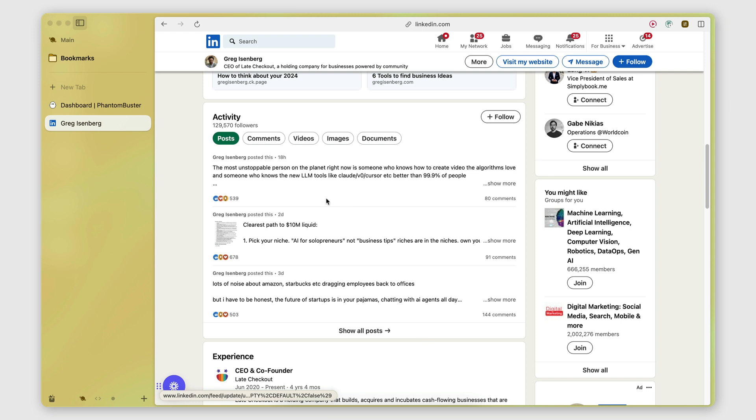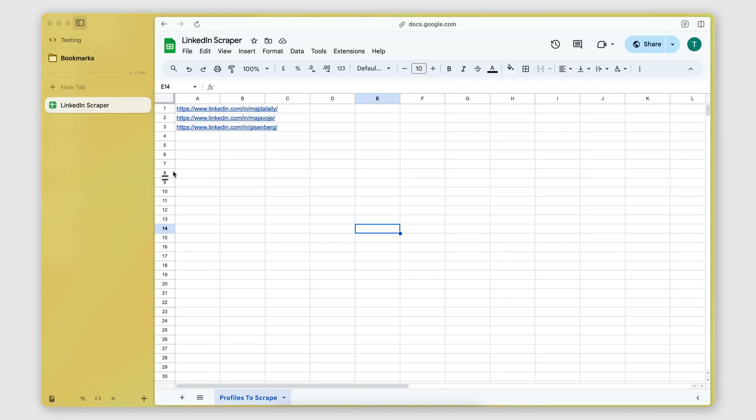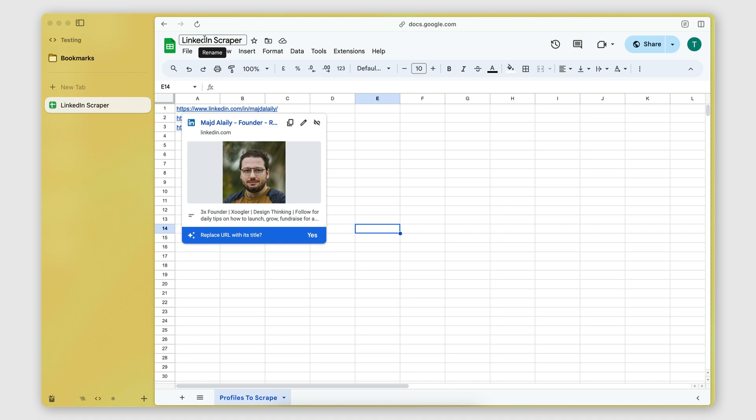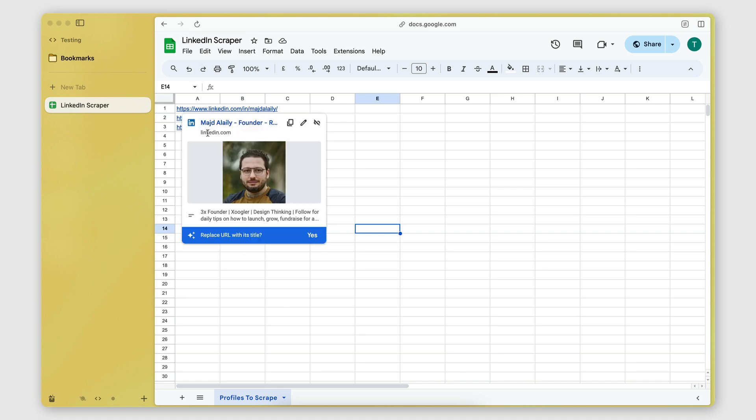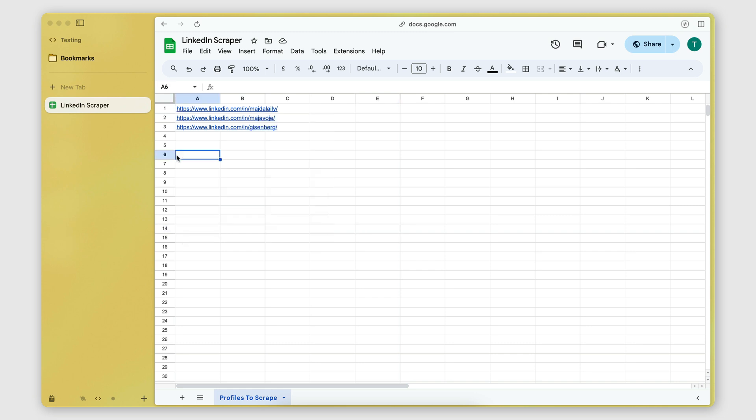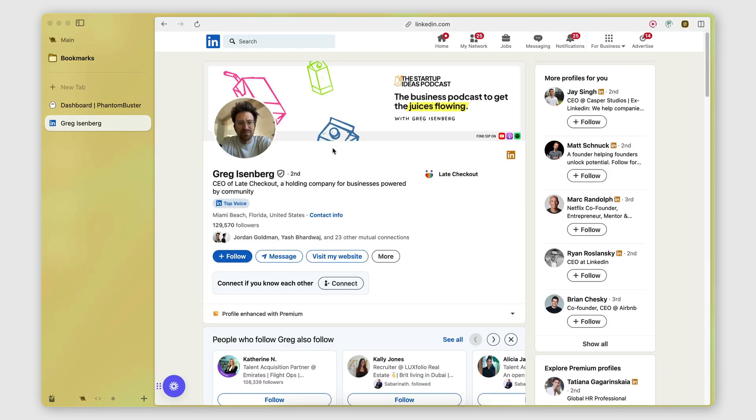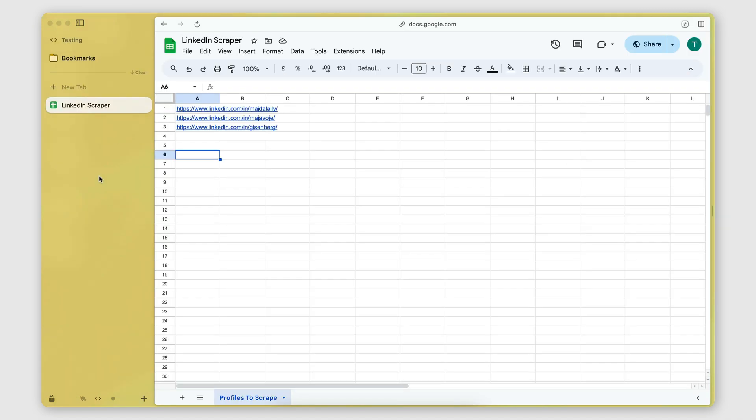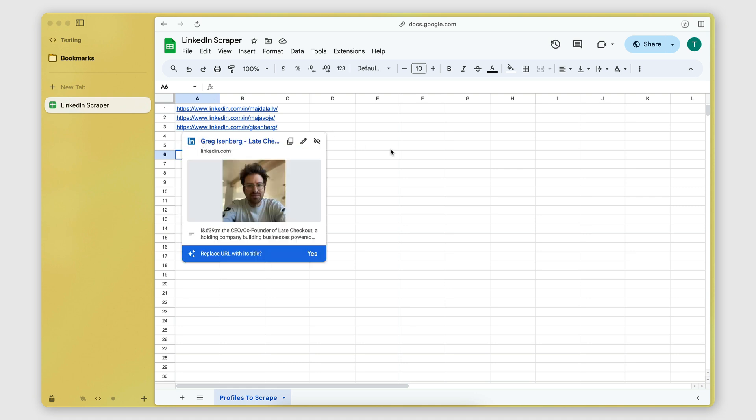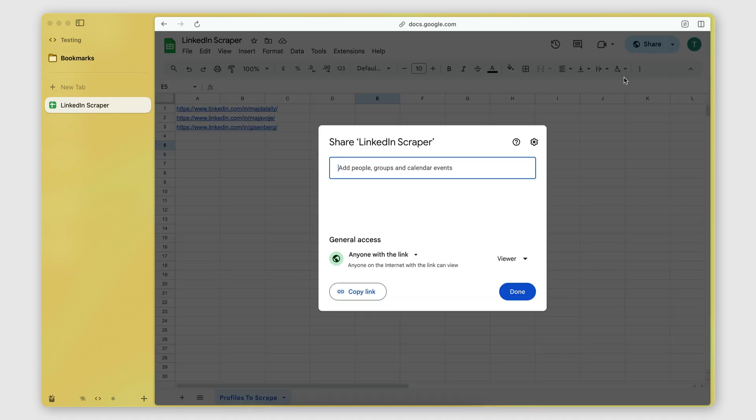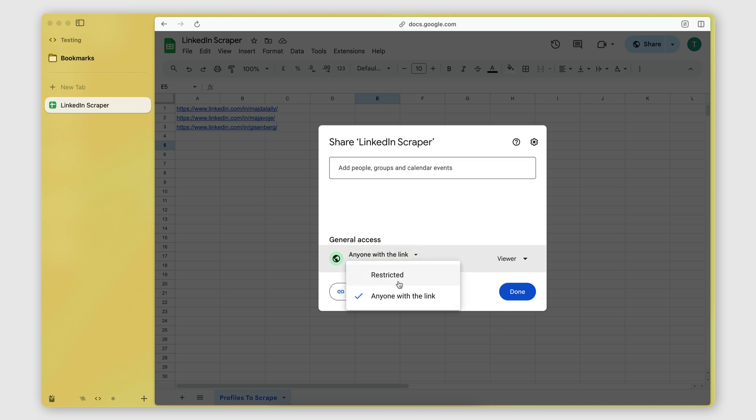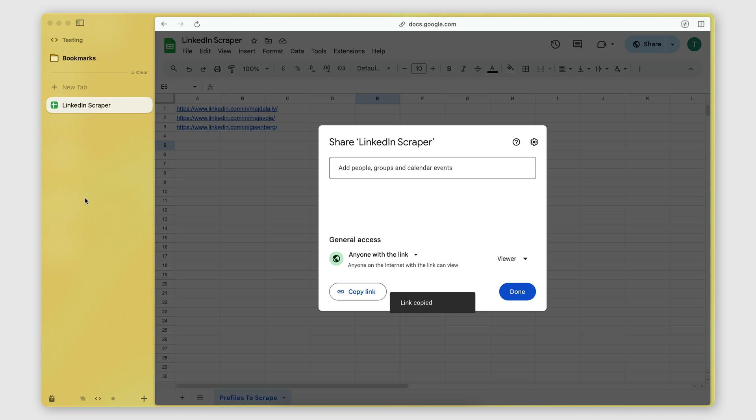And all I have to do is create a Google sheet. I named it LinkedIn scraper, but obviously you can name it anything you want. And then all I have to do here is just paste the links of the LinkedIn profiles that I want to scrape the posts off. So I found three active profiles that have recently posted. I added the profile links right there. I made the Google sheet public. So I changed this from restricted to anyone with the link can view. I copied that link.